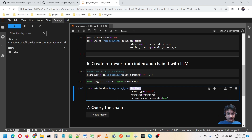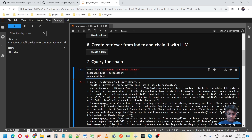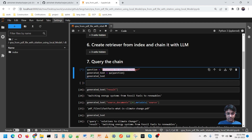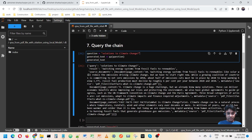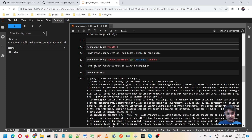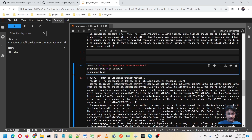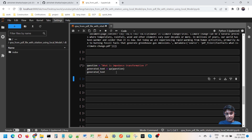The run is complete. Now let's check if everything is working. I am asking about 'solution to climate change' — one of the PDFs covers that topic. The answer it gives is 'switching energy systems', which is correct. And looking at the source, it is indeed showing the climate change PDF. So it is answering from the proper exact PDF.